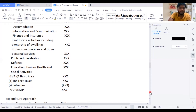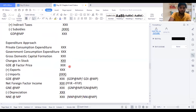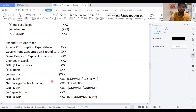Moving on to the expenditure approach: you have private consumption expenditure plus government consumption expenditure plus investments and changes in stock. When you add all these four together, you get GDE at factor price. To convert factor price to market price in the expenditure approach, you take exports — you add them — and you deduct your imports. When you add your exports and deduct your imports, you get GDE at market price.